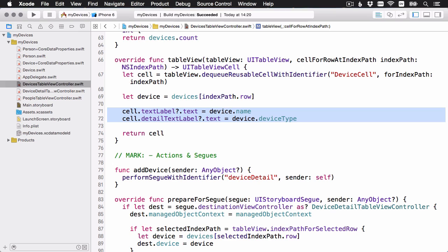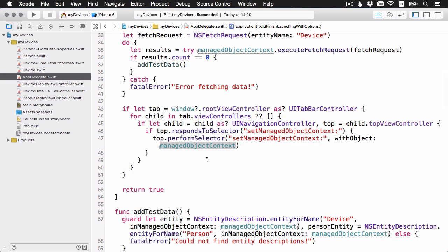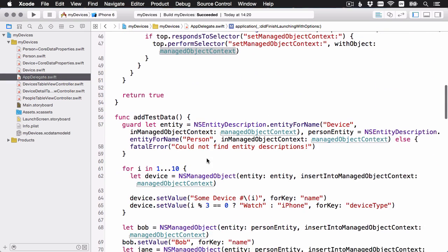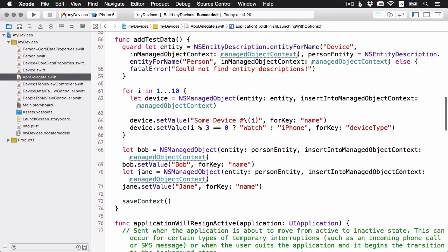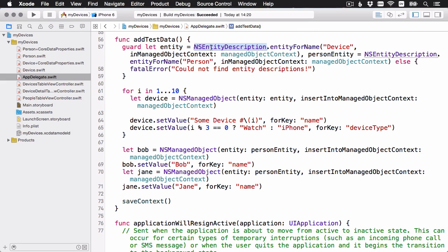That covers the changes to fetching data and accessing properties. Let's just have a quick look at the changes you need to make for when you're adding data. Let's head back to the app delegate. And we'll look at that method addTestData. And remember the steps here are to get the entity and then generate an NSManagedObject from that. This is also really easy to change.